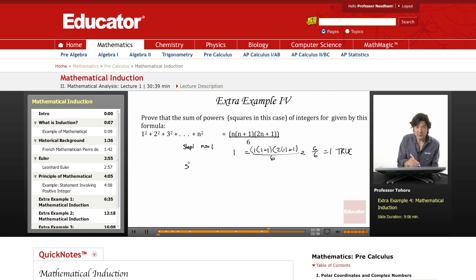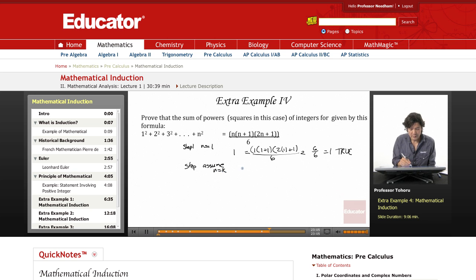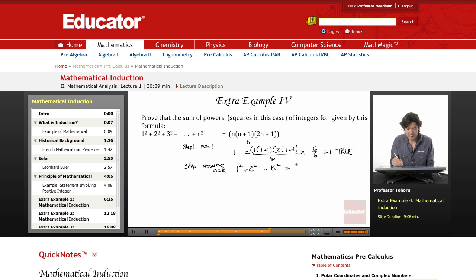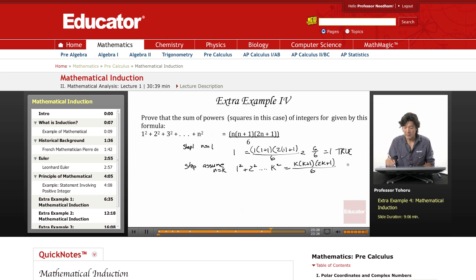Step two: we will assume n equals k is true. So we get 1 squared plus 2 squared and so on, k squared equals k times (k+1) times (2k+1) all over 6. We're assuming that, and we can just move on to the next step. We'll call this equation 1.